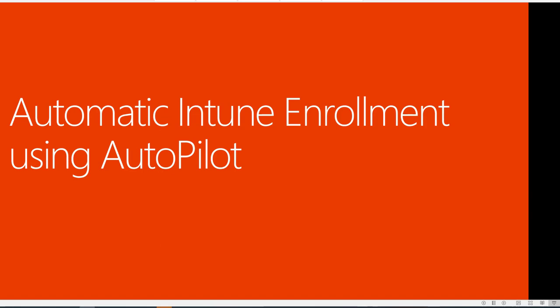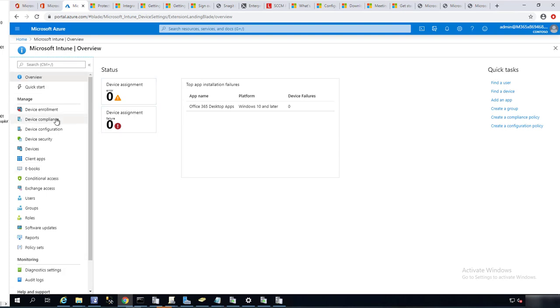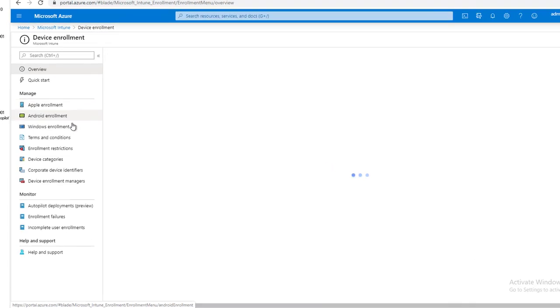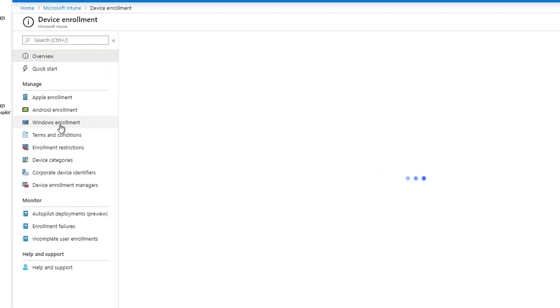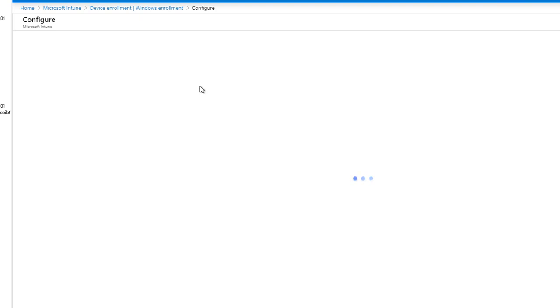So now let's get started. The first setting I want to show you is, let's go to Intune here and go to Device Enrollment. This is the first setting. Click on Windows Enrollment, Automatic Enrollment.